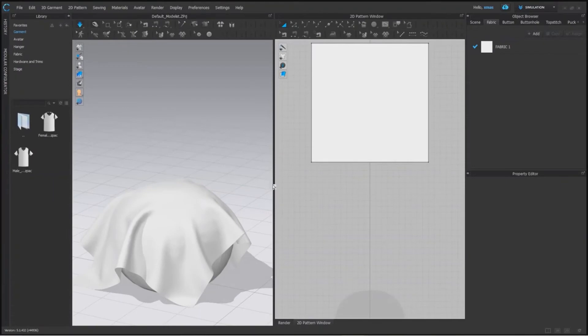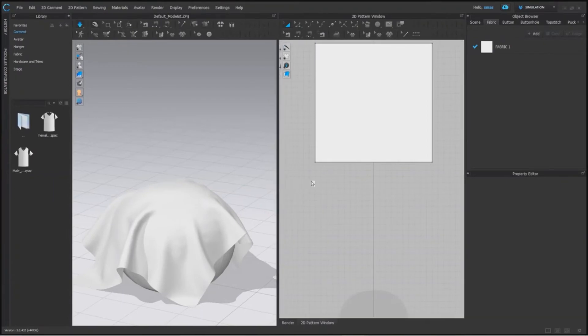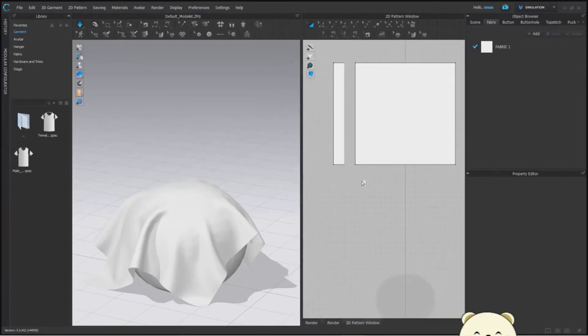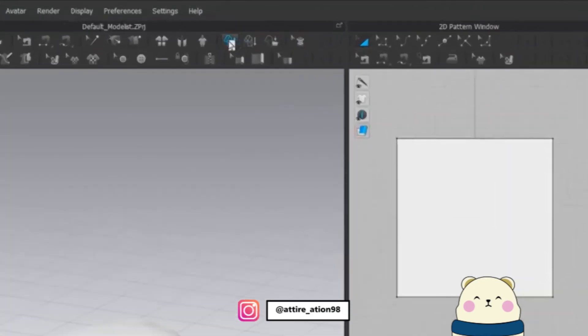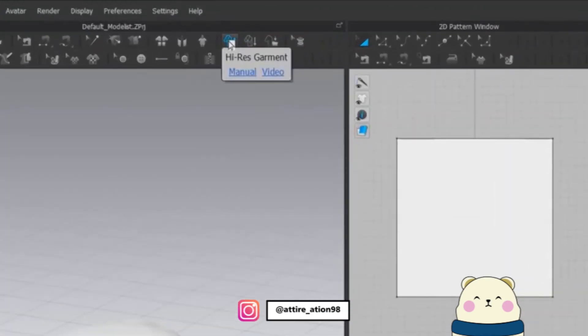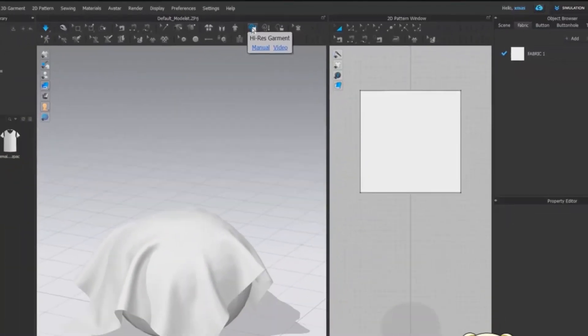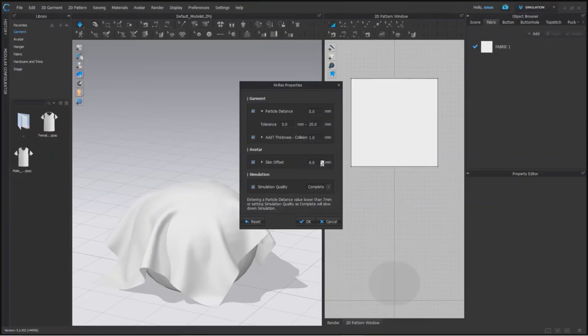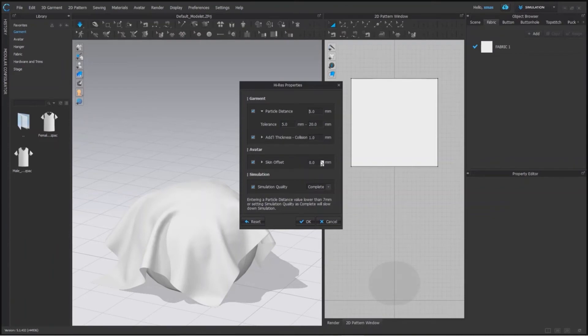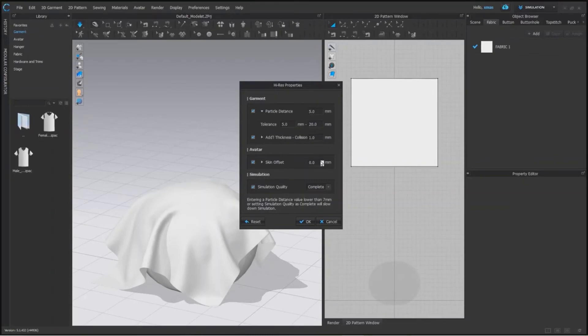Only low particle distance won't give you the finished look, and to achieve that you have to choose this option: High Resolution, in which it will turn the particle distance of your pattern piece to 5 at least. And its tolerance will change to 5 to 20 range. And the additional thickness which is at 0 normally will become 1 to make the thickness of the fabric visible to us. And our skin offset will also change. It's basically the value which will decide the distance of fabric from our avatar. Normally this value is at 3mm, but the option will change this value to 0 for all the pattern pieces. If you wish to change any value, then you can also do that from here.